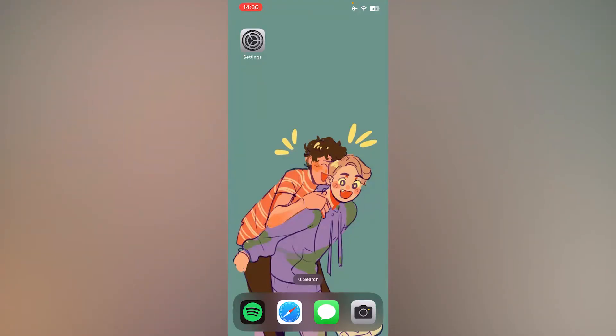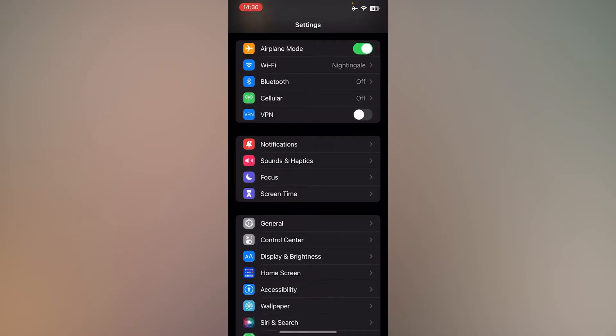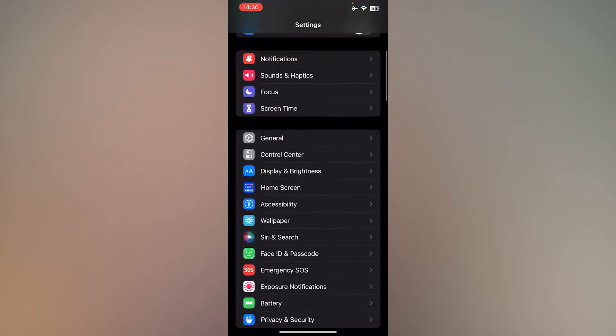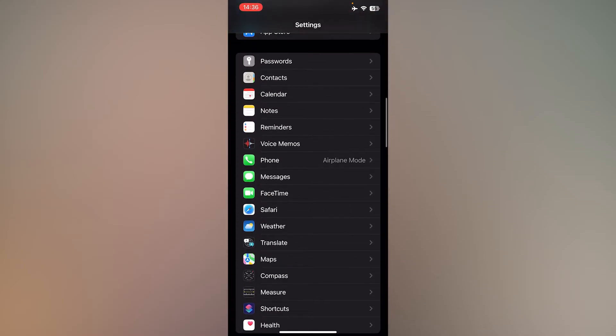First, open settings, then scroll down and press Safari or the browser you would like to use.